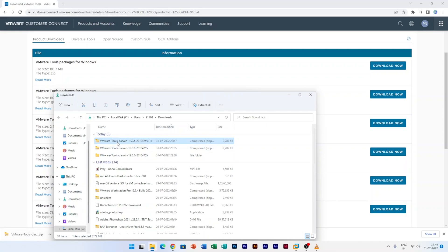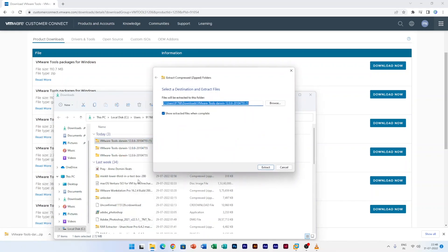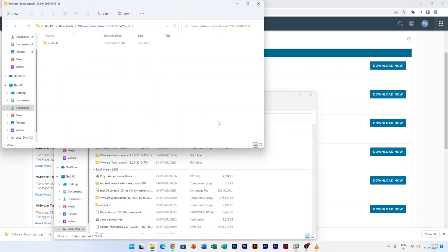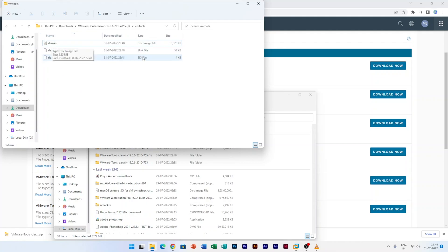Now what we require to do is just go to show in folder and then extract this. After you extract, you can see a bunch of files here and we are basically interested in this Darwin.iso. Maybe you are familiar with this file because generally you will see this file with VMware.